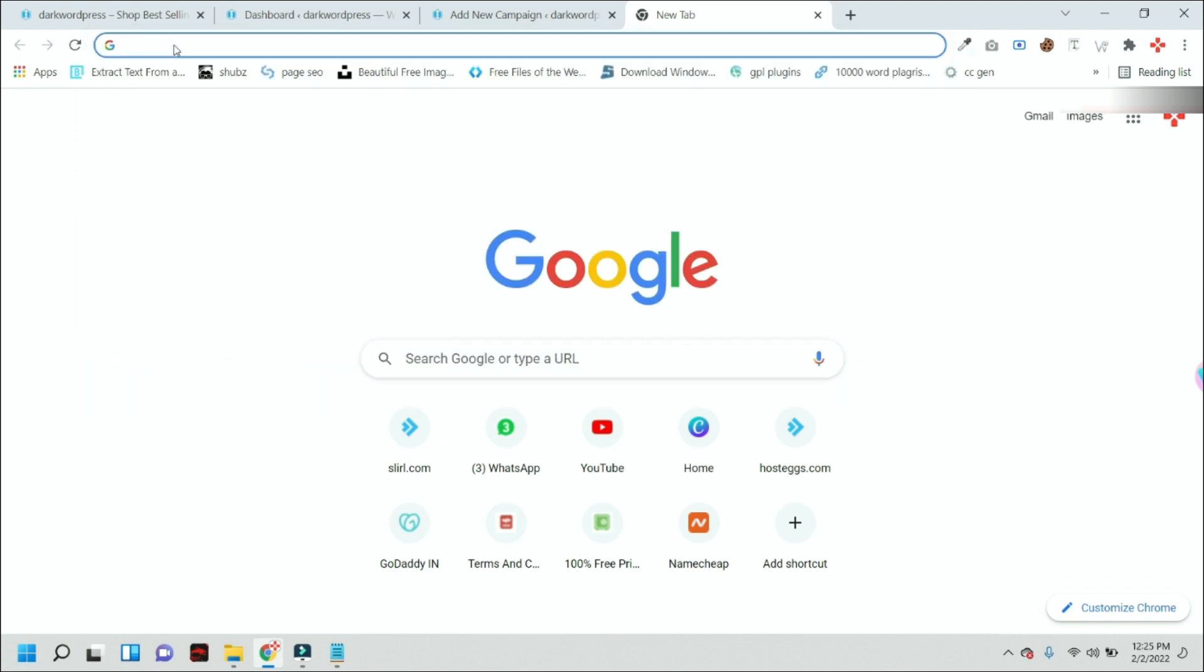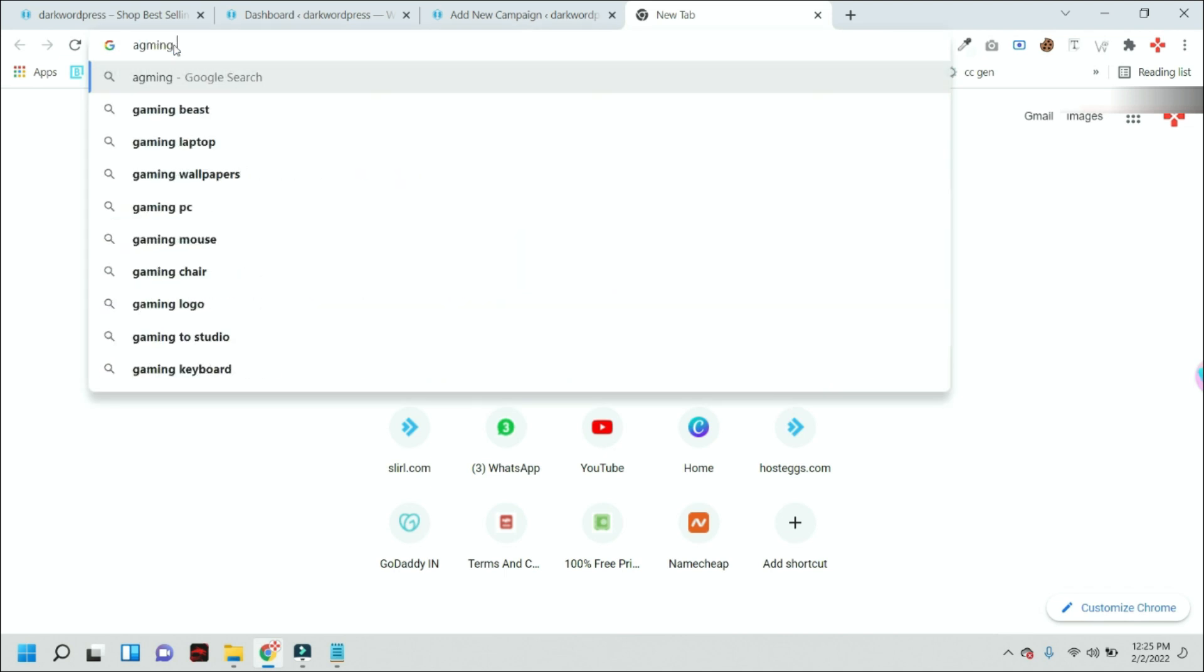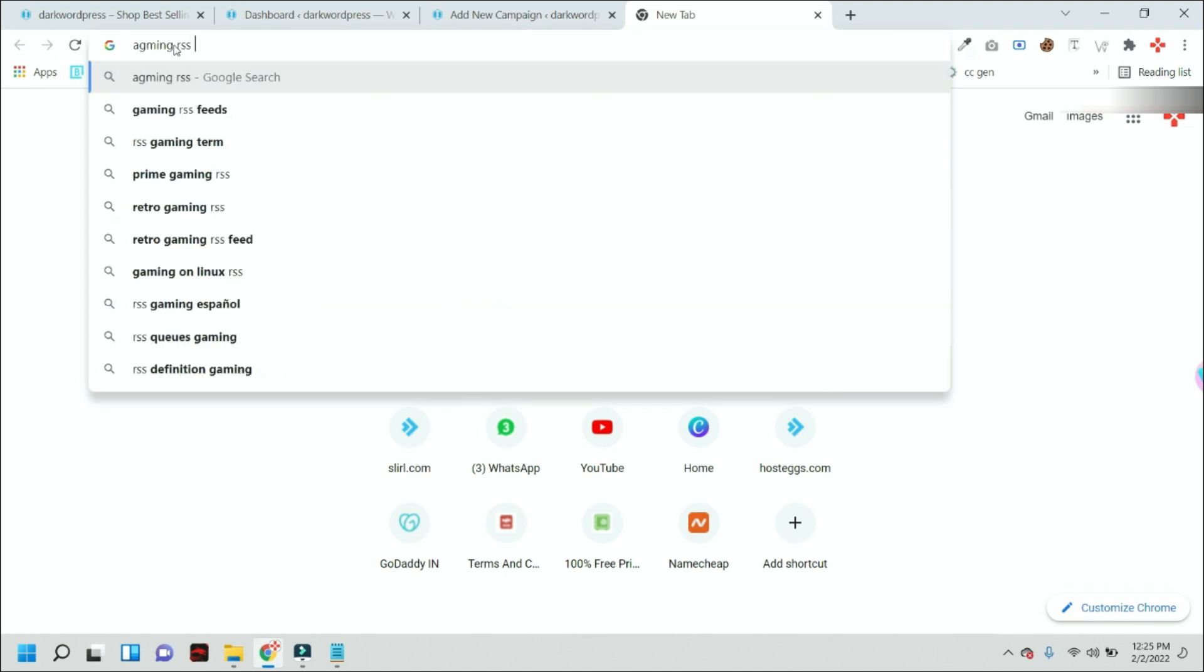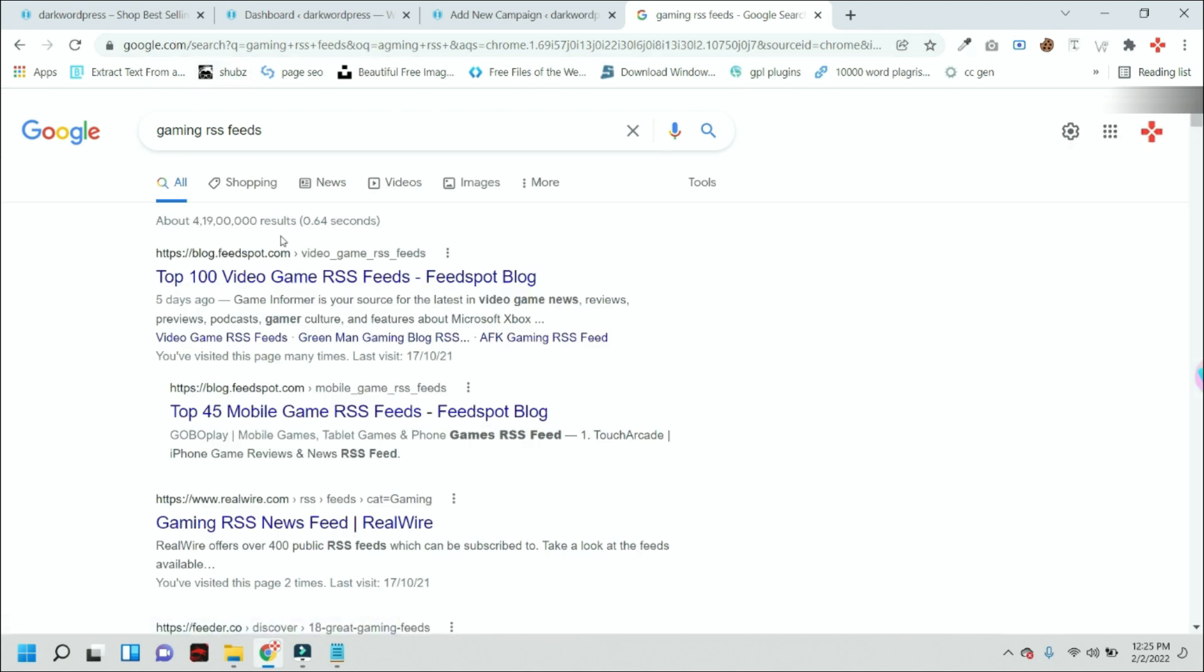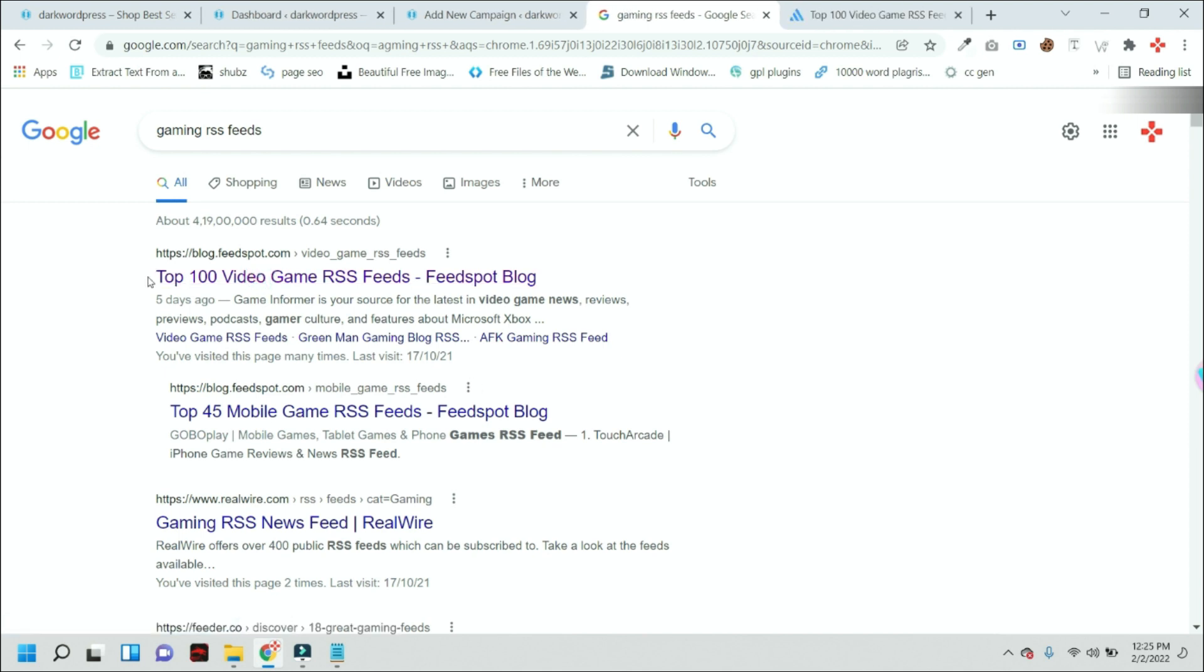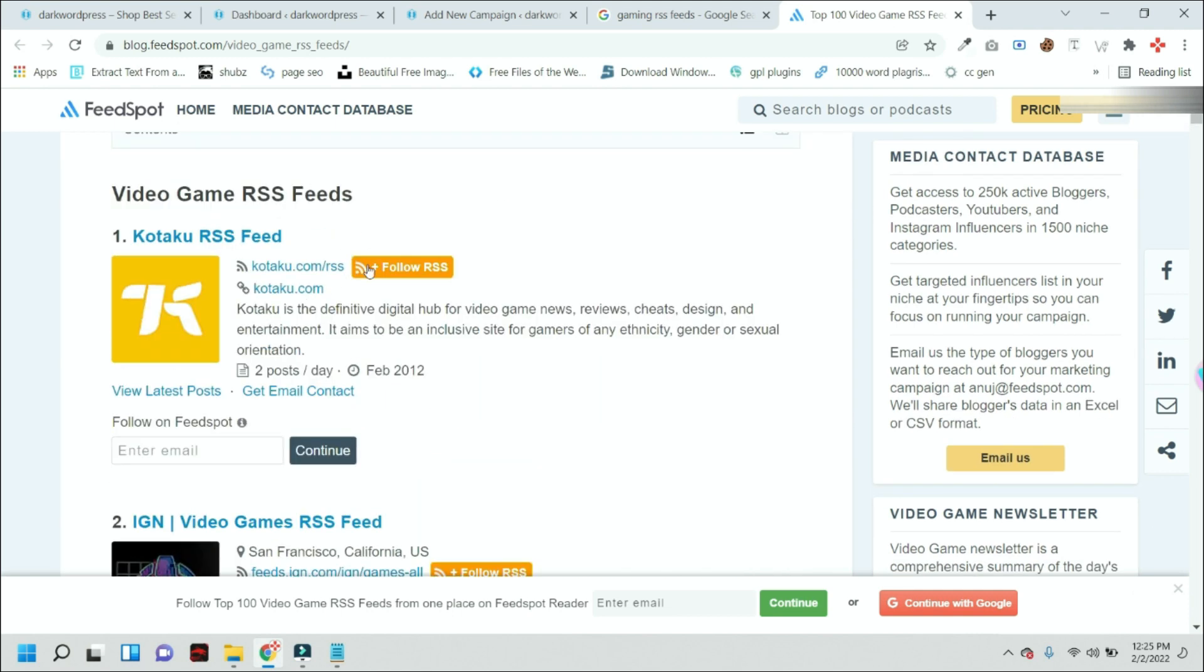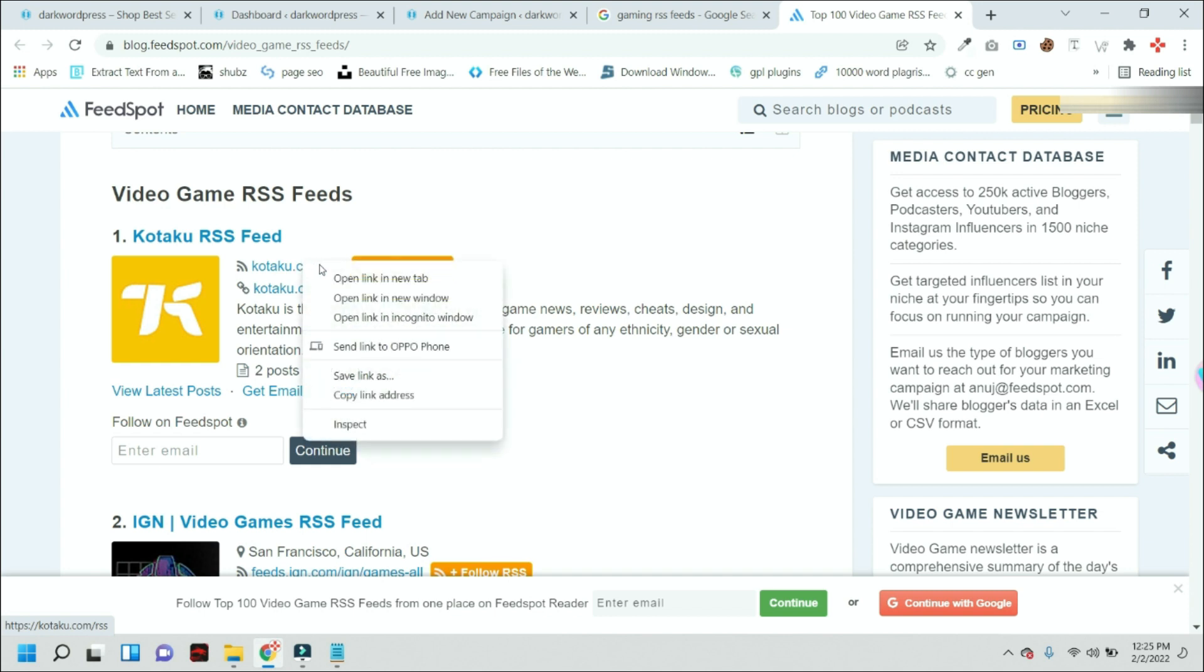And here you can type 'gaming RSS feeds.' So it will show you hundreds of results, but this website is pretty much popular. From here it will show you the top 100 video games RSS feeds. From here you can just simply copy these feeds and you can use these feeds to your website.